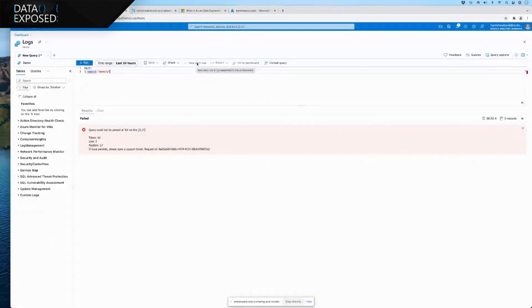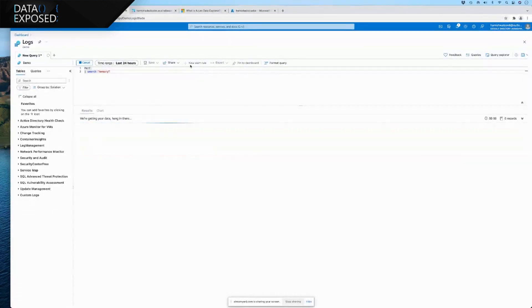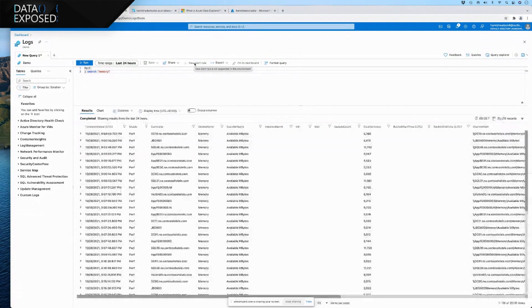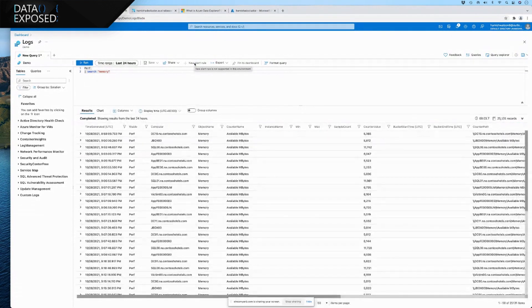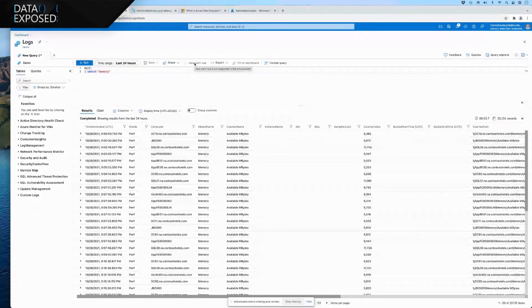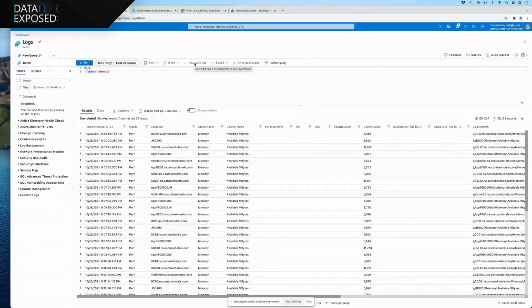So, again, you basically run your query here and you would hit new alert rule. Now, you can't do that because it's the free one, but in Azure we can definitely do that.